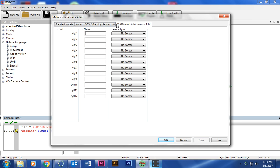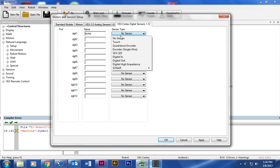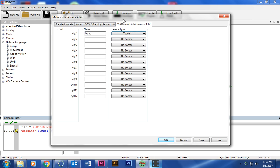And first, I'm going to put in our digital sensor, and that is our bump. That's the button. And it should be plugged into the first port, number one. Go ahead and name it bump. And make sure that you click touch for the sensor type.